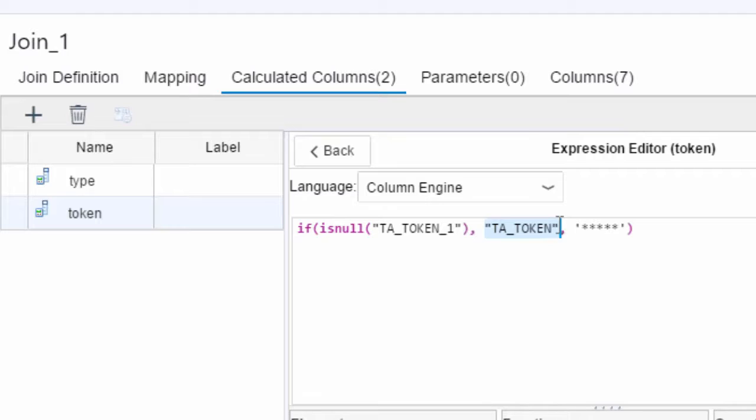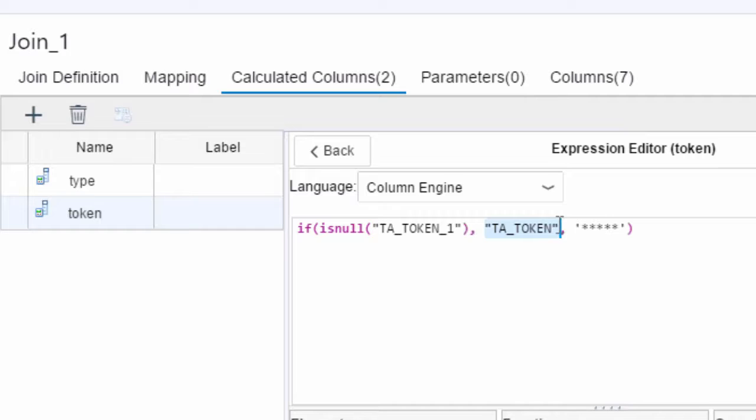So just to recap we're going to say here if the TA_TOKEN_1 which obviously comes from that right hand table is null or isn't found then it's not got a profanity in it. So what we'll do is we'll take the TA_TOKEN from the original table. However if it's not null of course we'll replace the token with five stars.